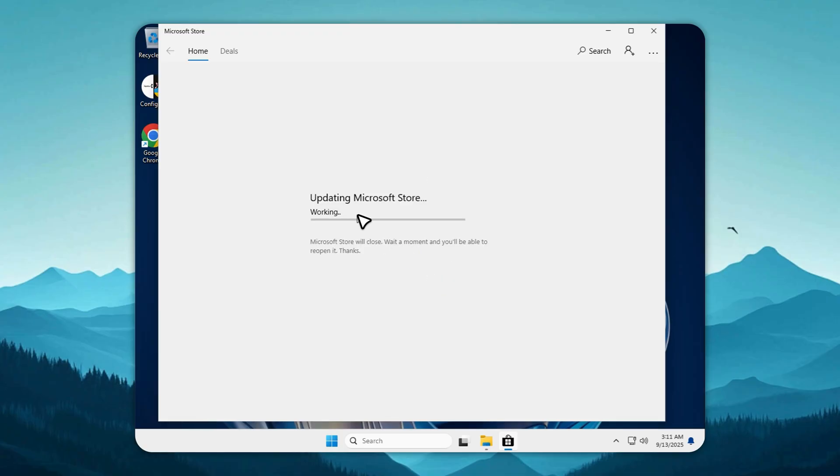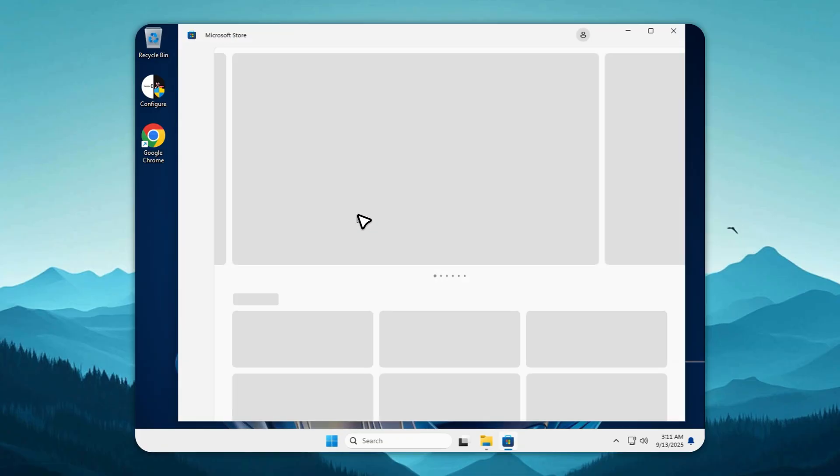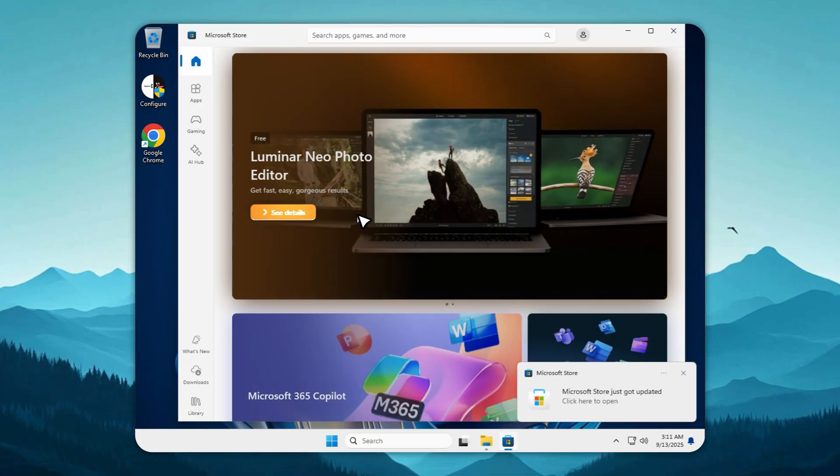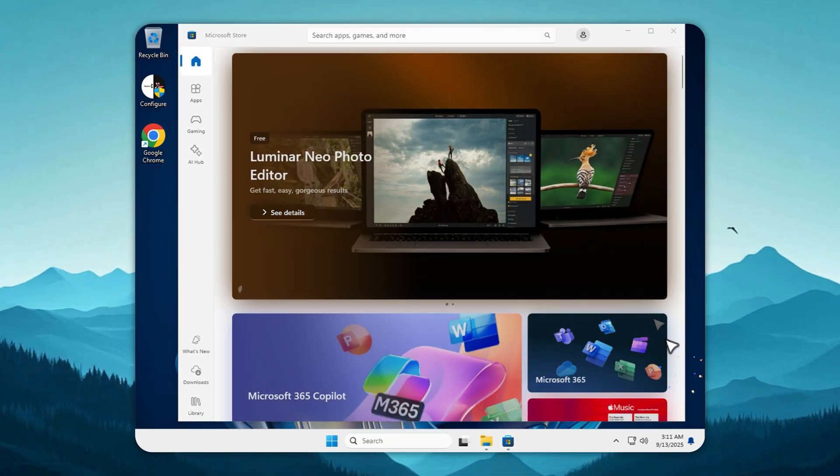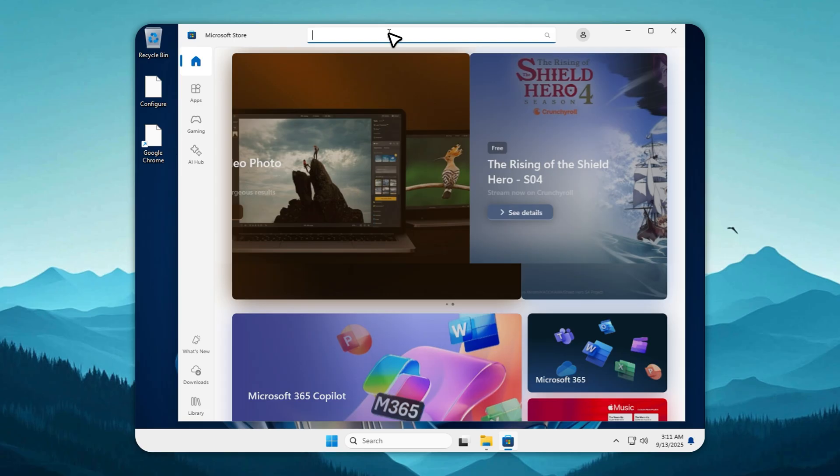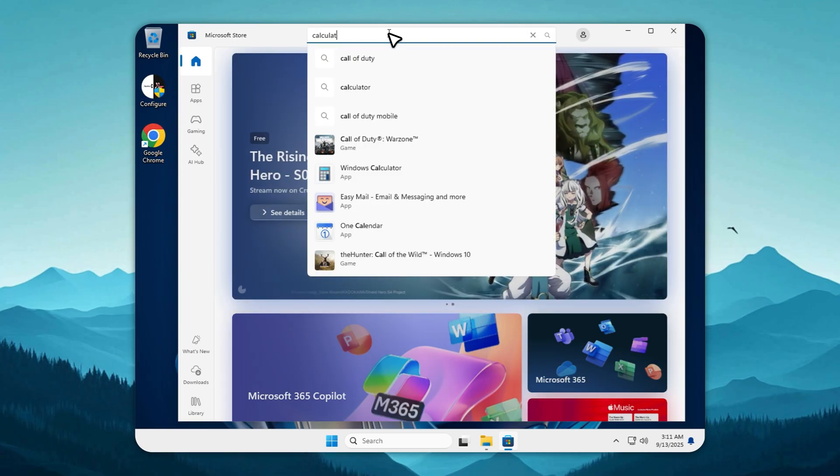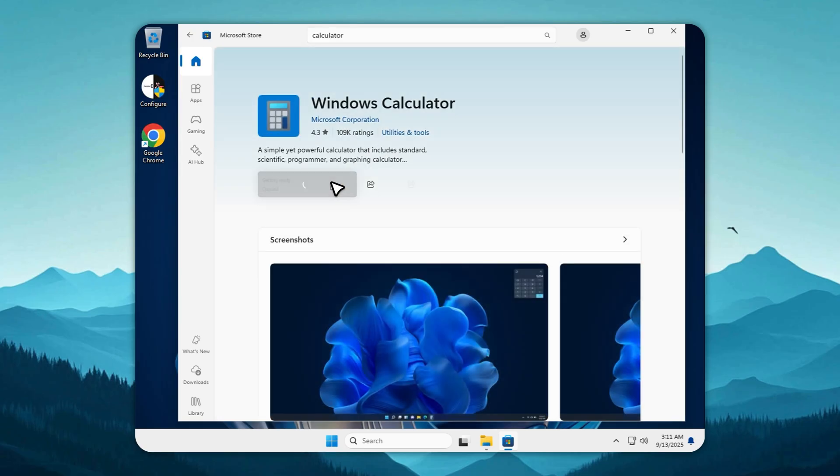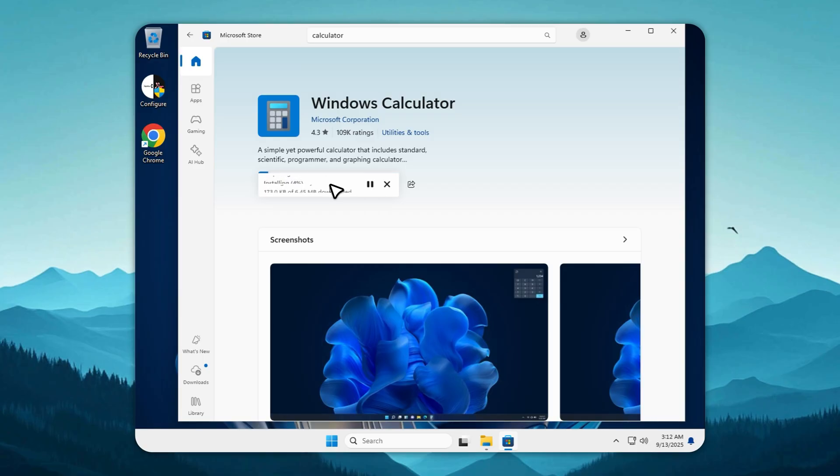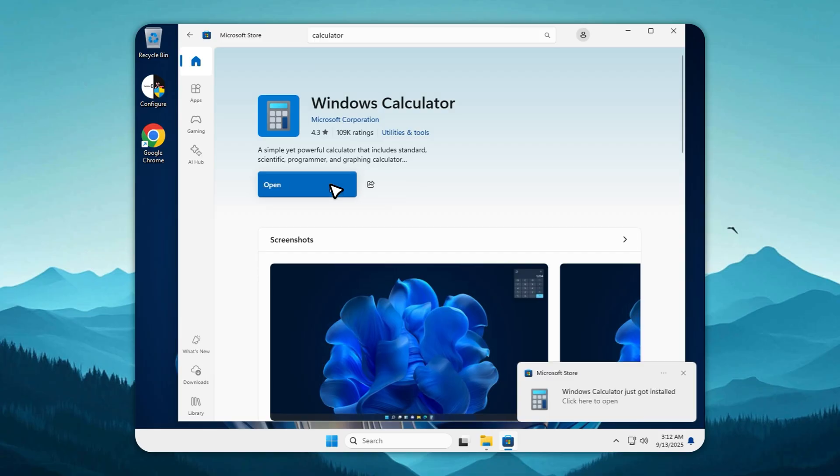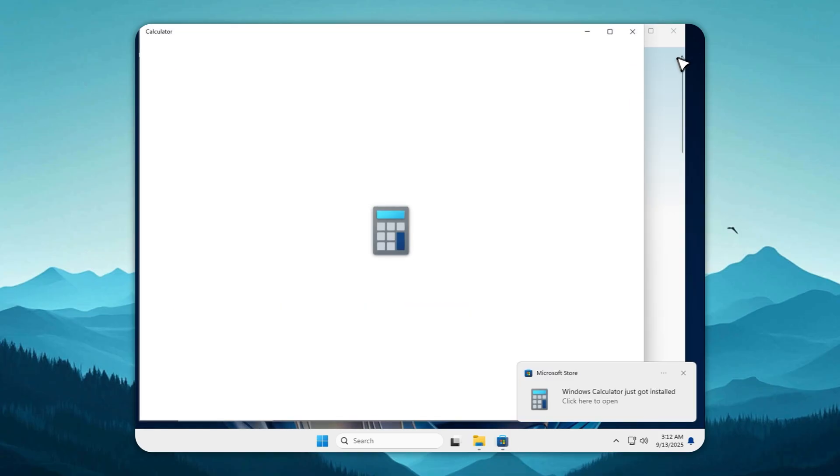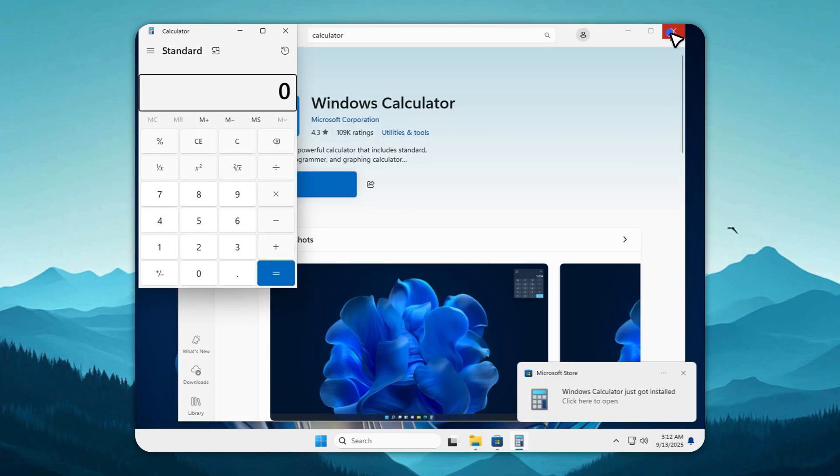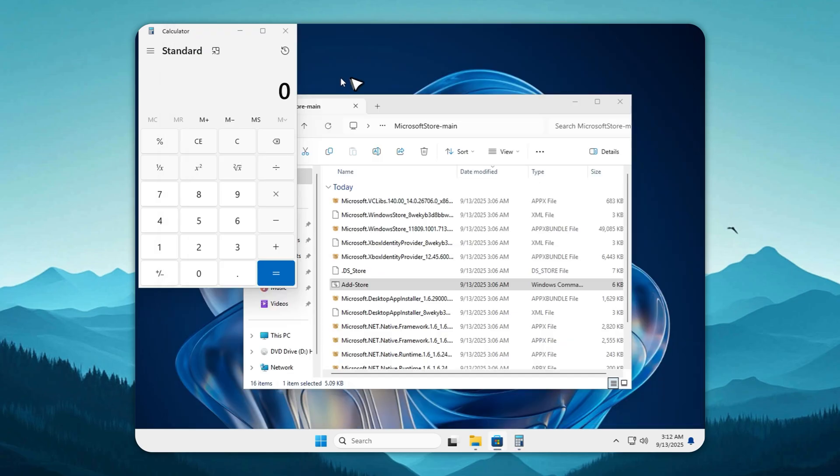Once it's finished, you'll have a fully working Microsoft Store ready to use. To prove it, let's install Calculator. Watch closely. It installs smoothly, opens instantly, and works perfectly. You can do the same with Xbox, Snipping Tool, or any other app you like. No crashes, no glitches, no extra nonsense. Just what you need. Finally, you can enjoy a fully working store experience without Microsoft forcing their choices on you.